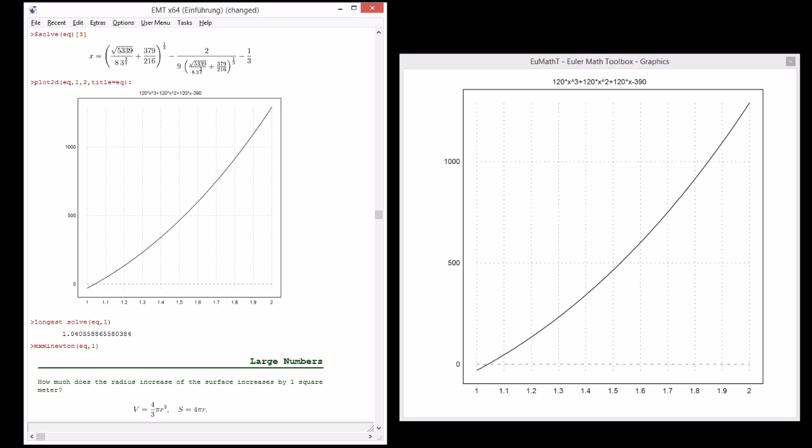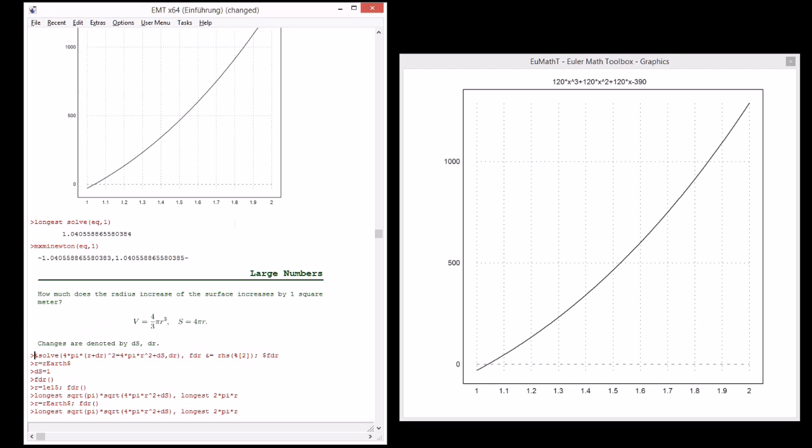It is several orders of magnitude faster than the symbolic solution, maybe a thousand times. The other method in Euler which is available is the interval Newton method. It takes the help of Maxima to compute the derivative of the equation and delivers an interval which is guaranteed to contain the solution. So we have a proof that there is a solution in this interval.